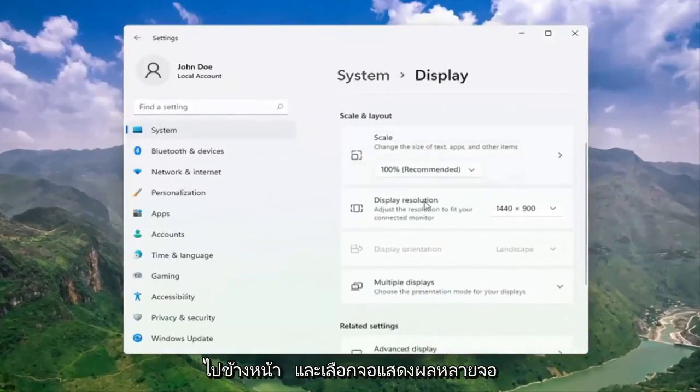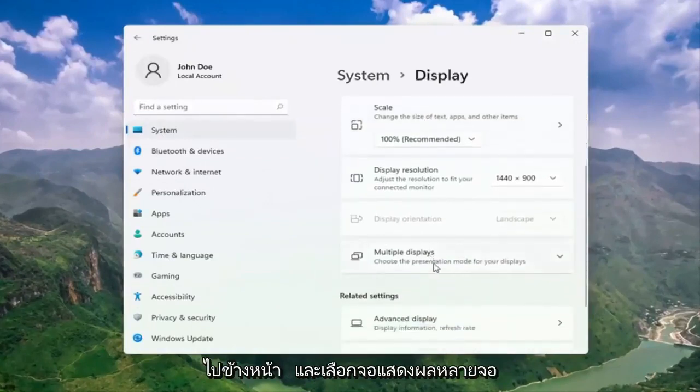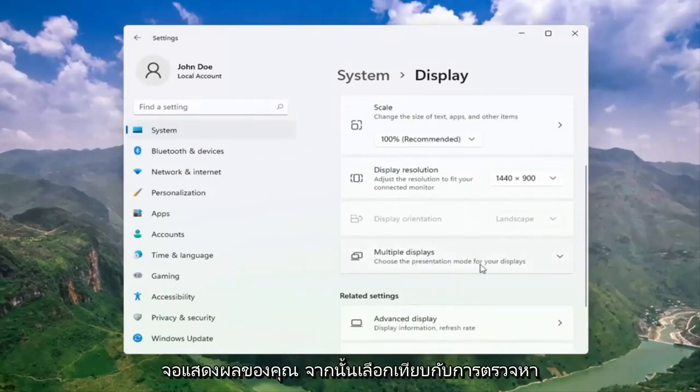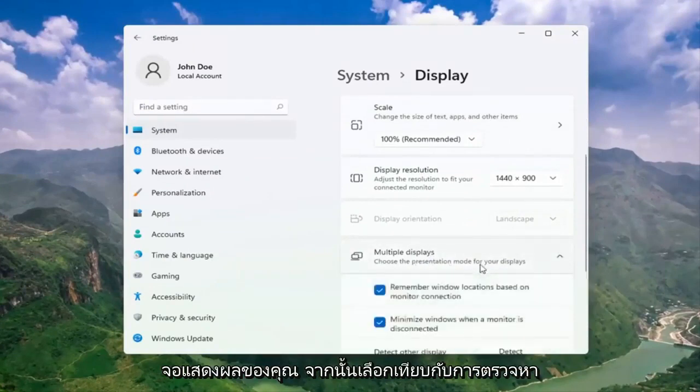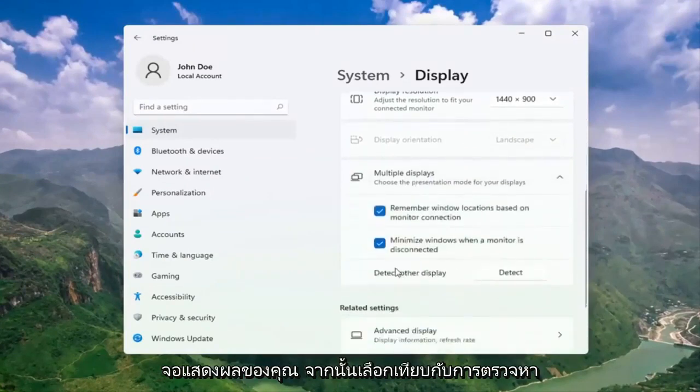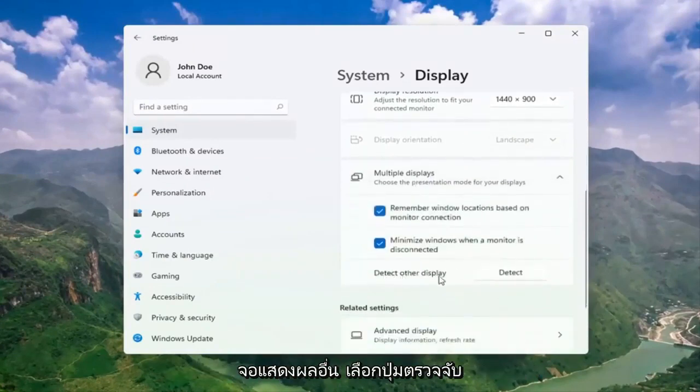Go ahead and select multiple displays. Choose the presentation mode for your displays. And then select detect other display. Select the detect button.